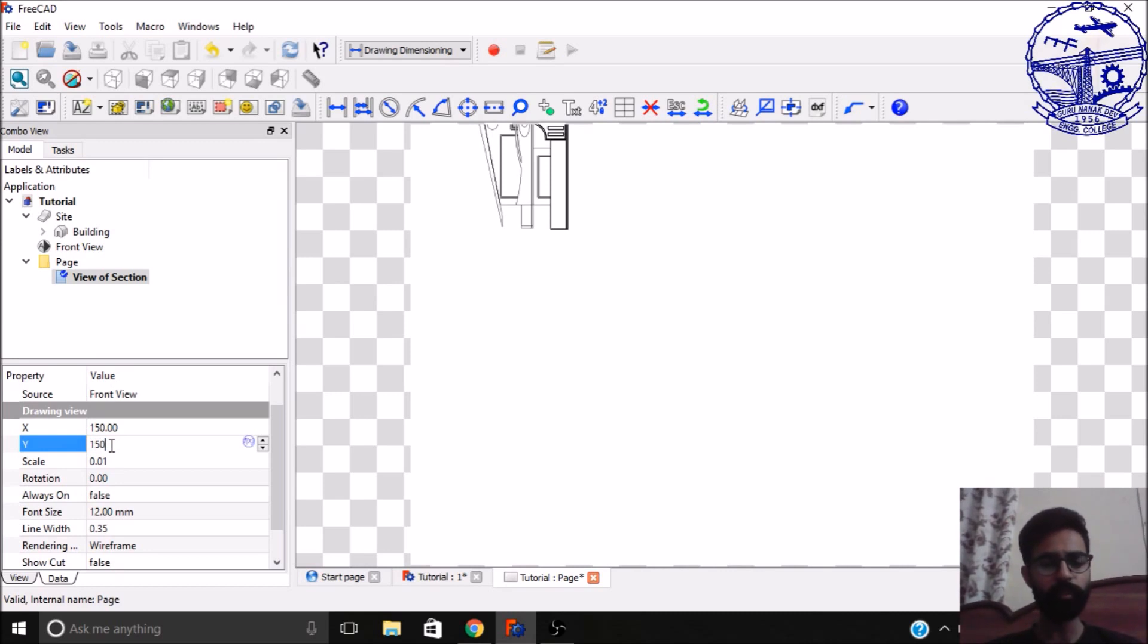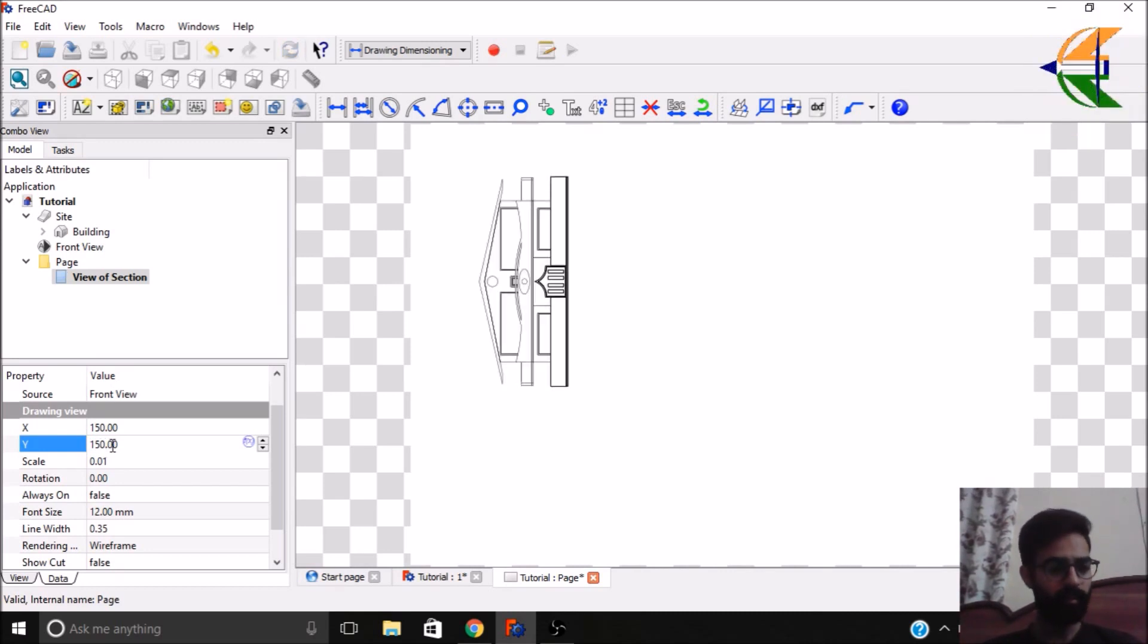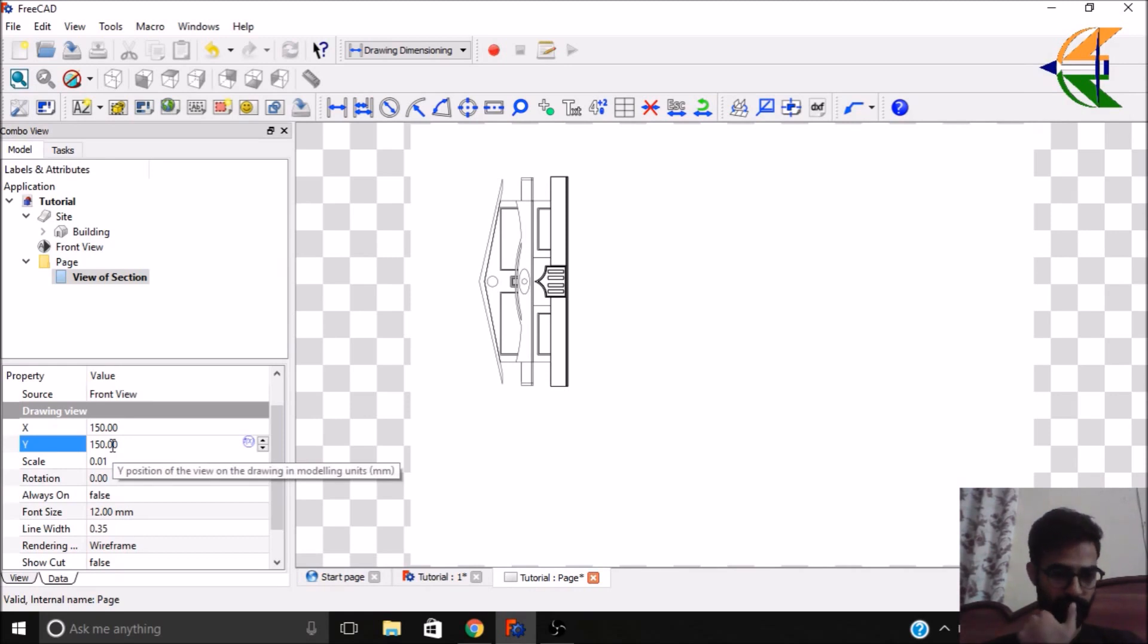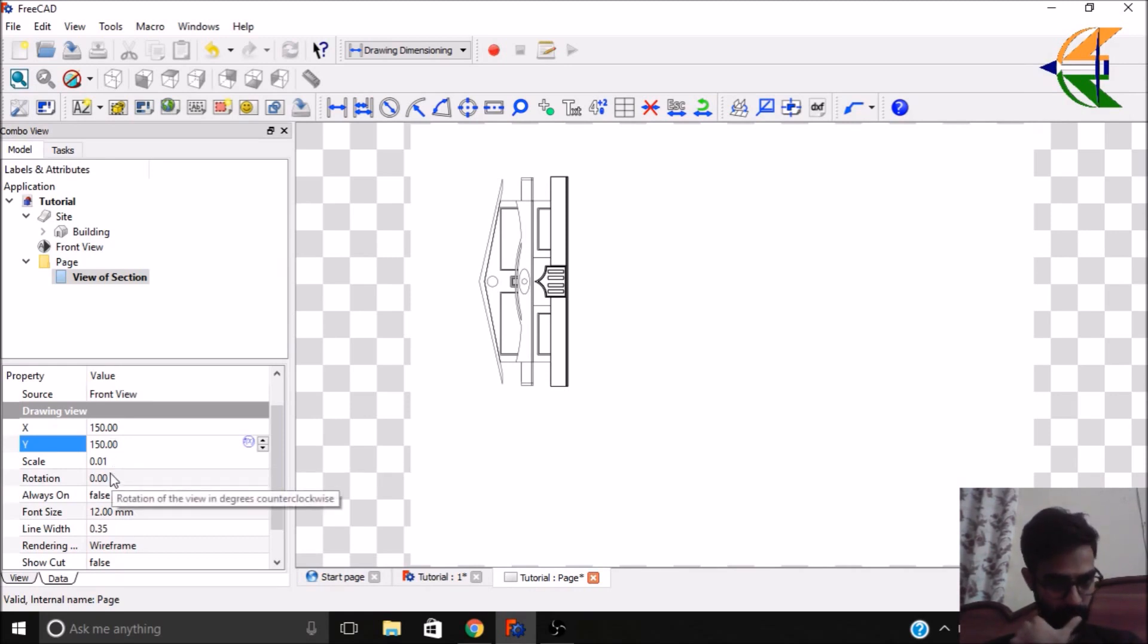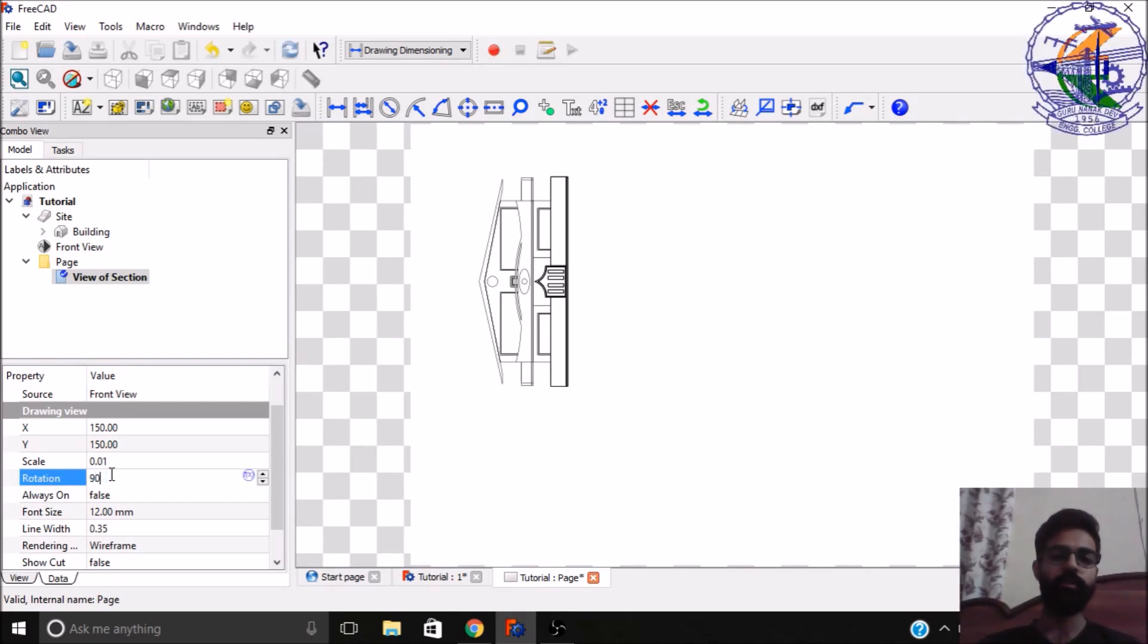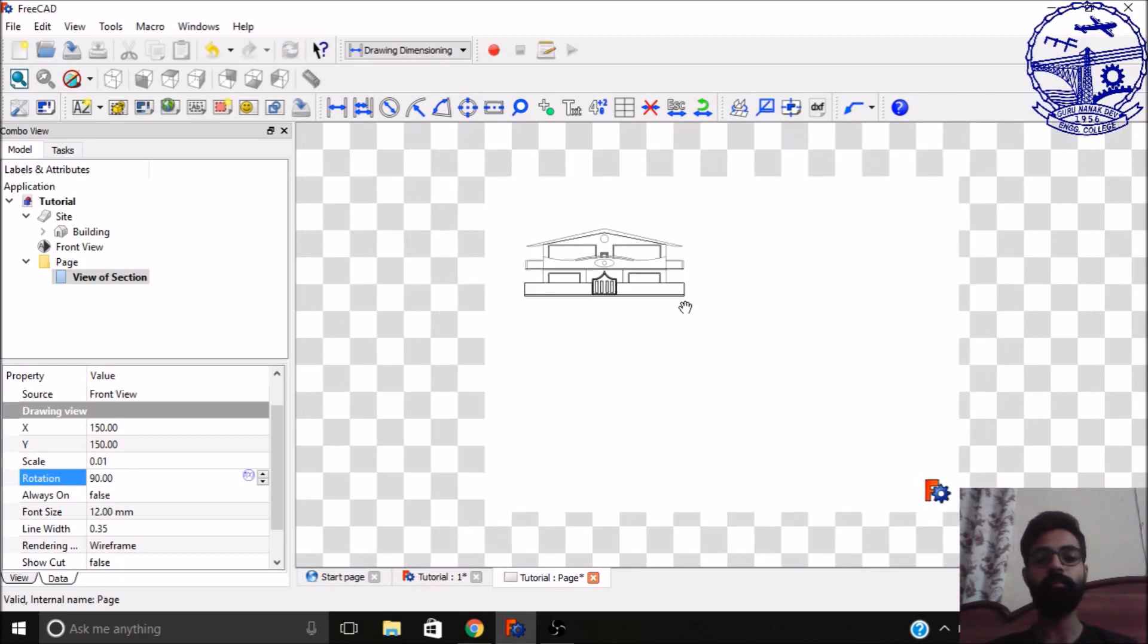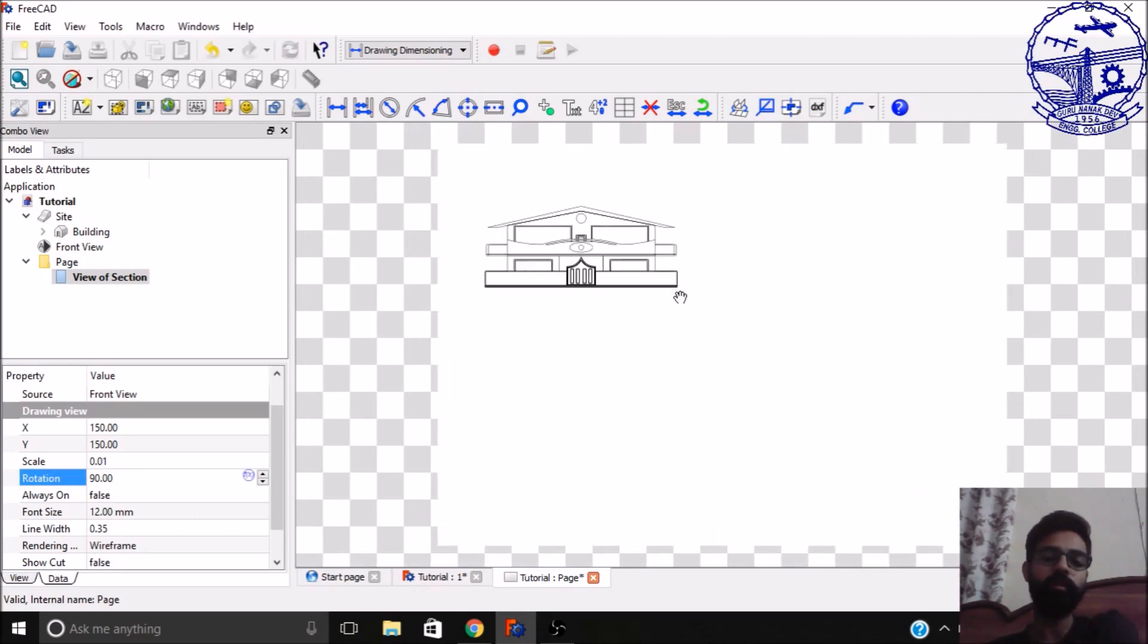If you see, our building is 90 degrees rotated. So we can change this orientation here. We have an option, a rotation, so that will be 90 degrees. So now we will have our building in exactly proper manner.